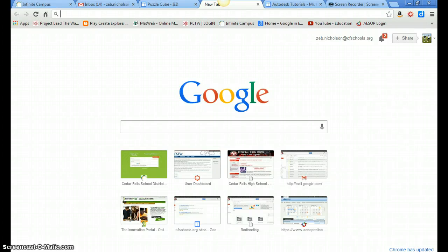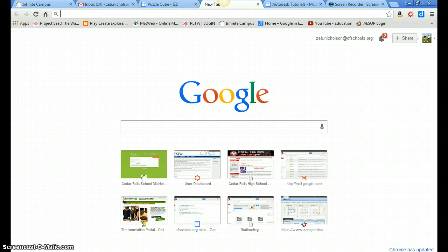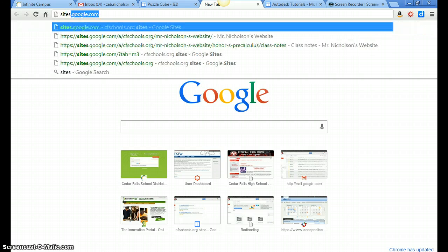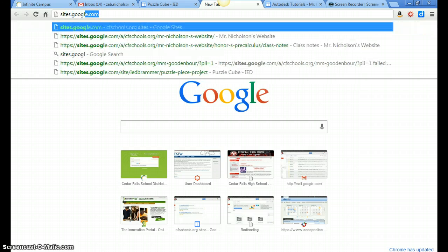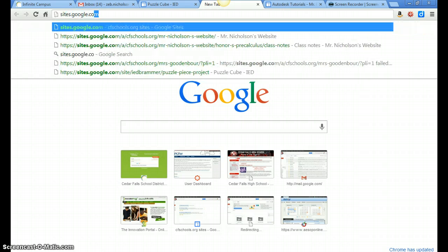Alright, I'm going to show you how to create your ePortfolio for the PuzzleCube and actually for the rest of the year. So the first thing you need to do is log into Google, whether it's your school account or a personal account. Once you log into Google, you need to go to sites.google.com.